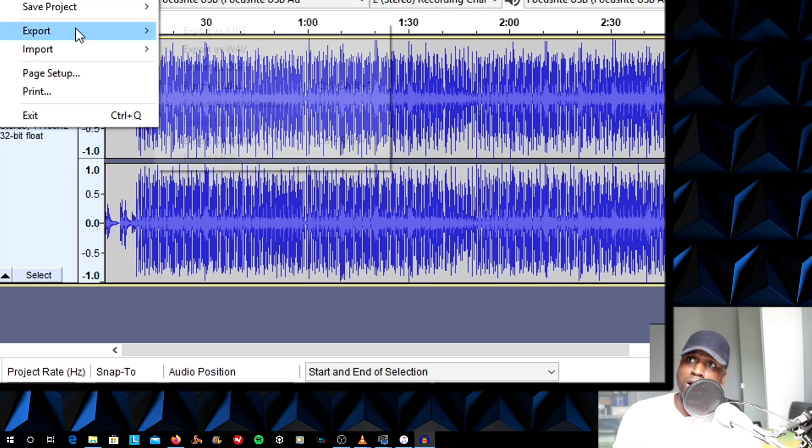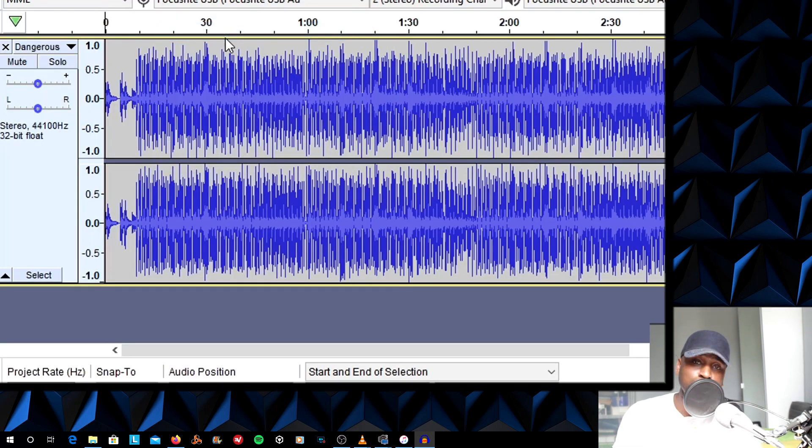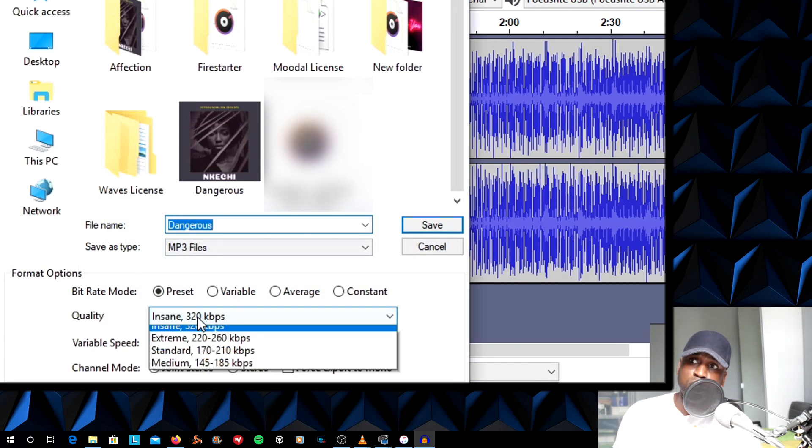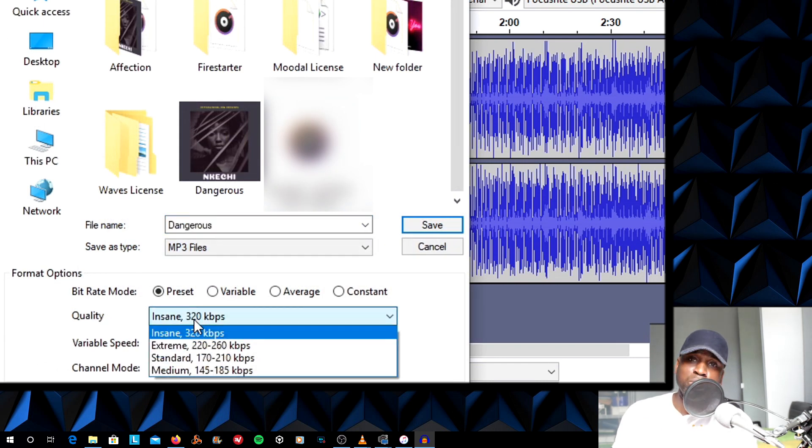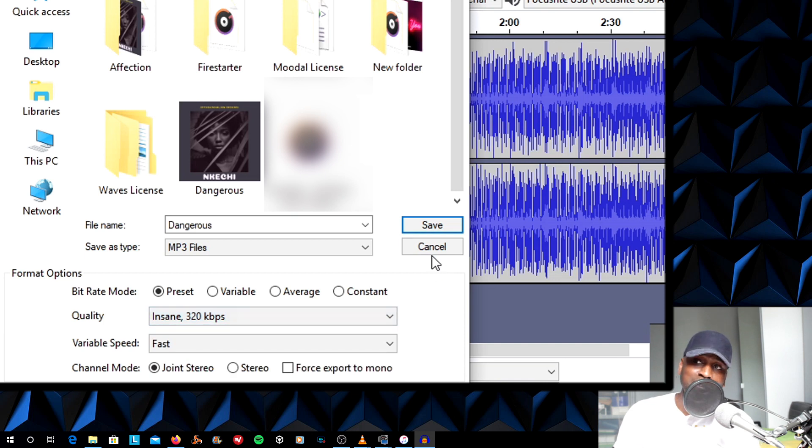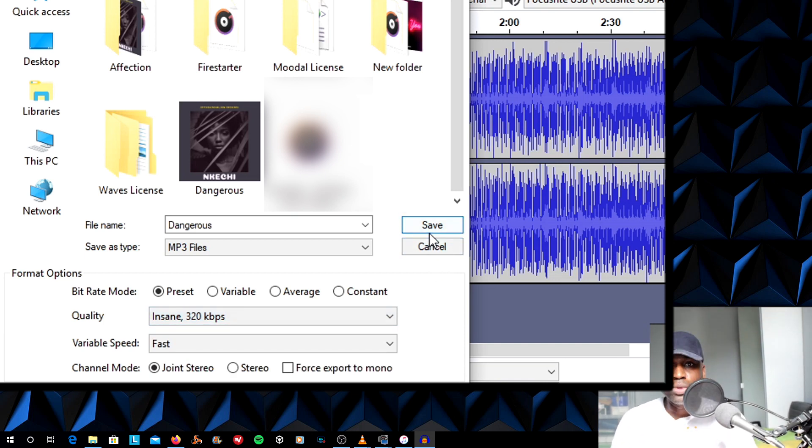Go to File, Export, Export as MP3. You want to choose whether you want 320, 192, just like I explained earlier on. And simply click Save and save in the folder of your choosing. And that's it. All done.